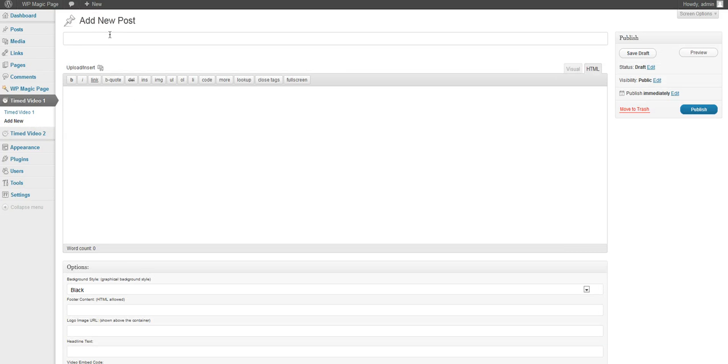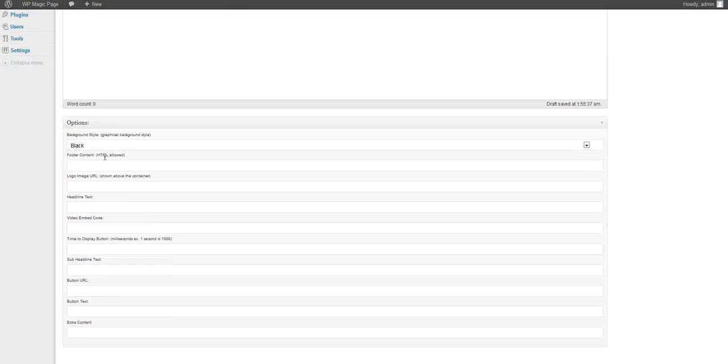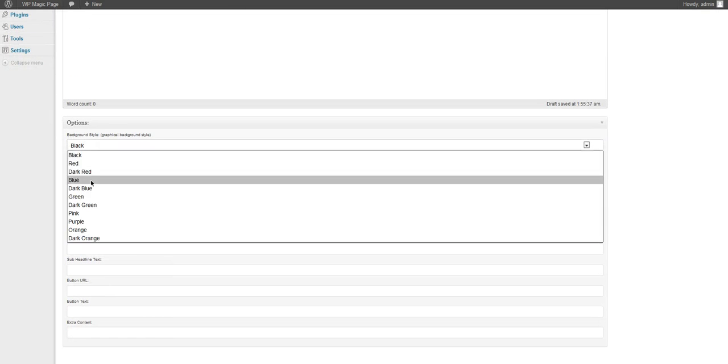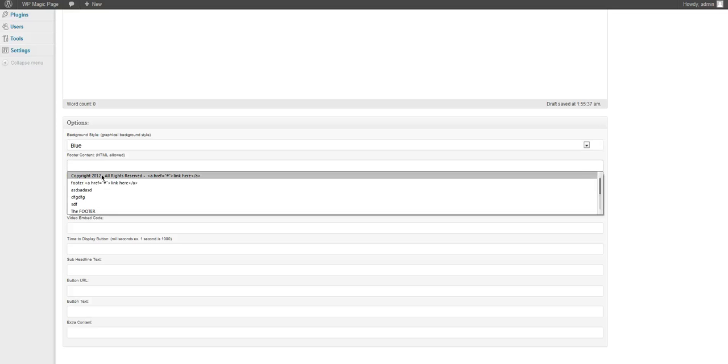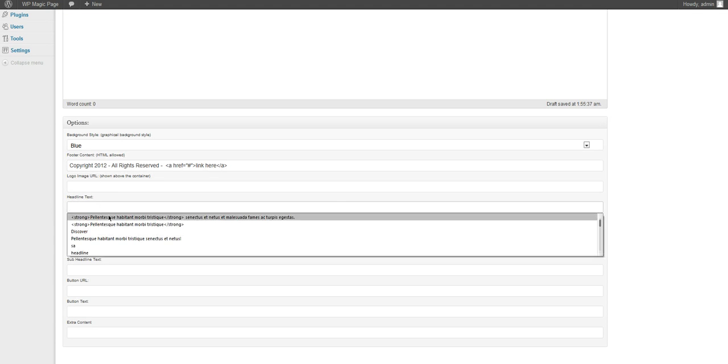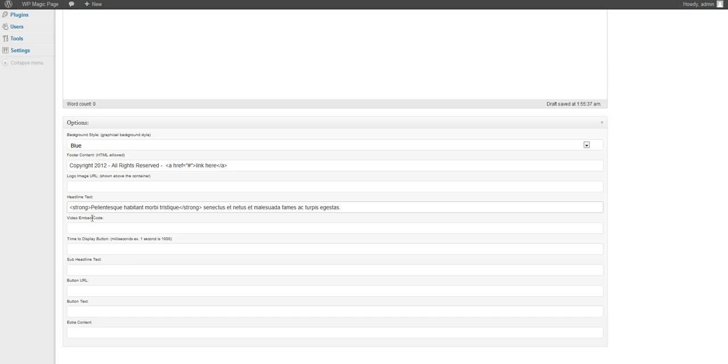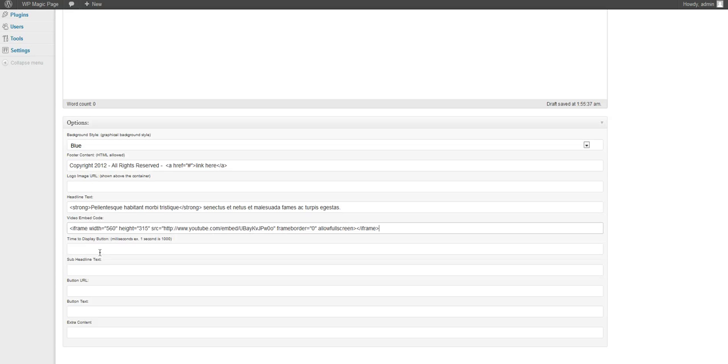This will be the title of the web browser right here and this is extra content. Let's go down here. We have the options to have a background style. Let's use blue. We have the footer content, the logo image URL, the headline, the video embed code, and time that will be displayed.